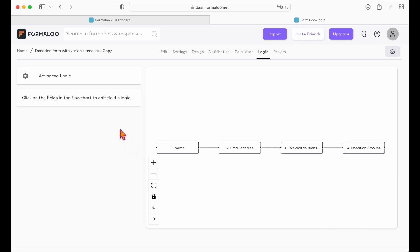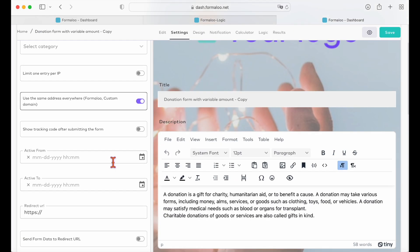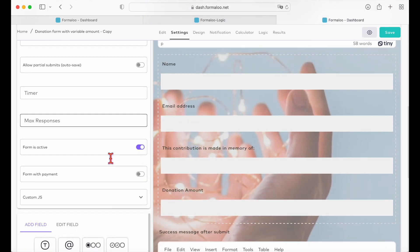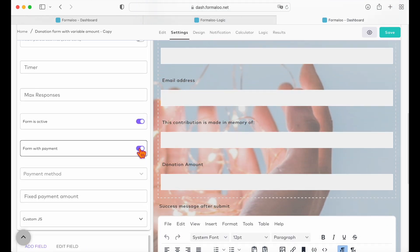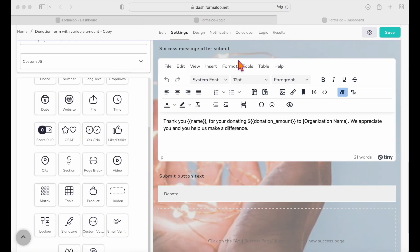Also, make sure to turn on the form with payments option in the setting tab and choose your payment method. Your form will automatically redirect to the payment gateway when the user submits it. And that's it!